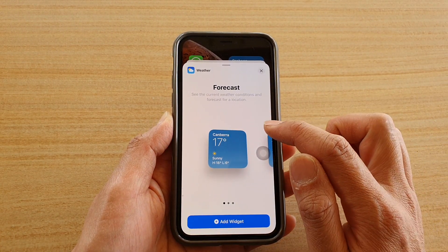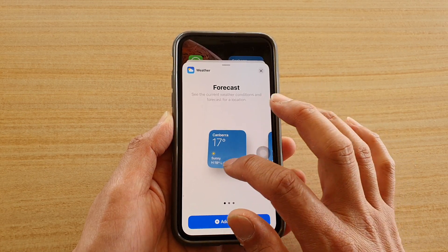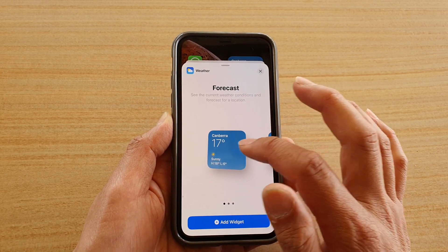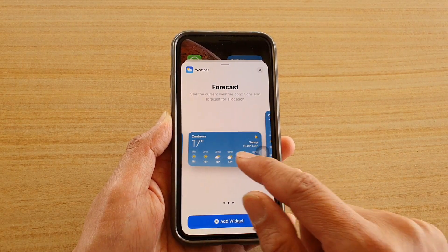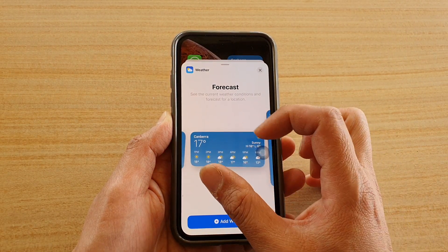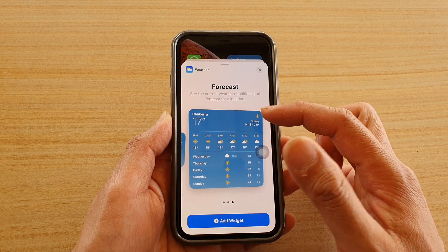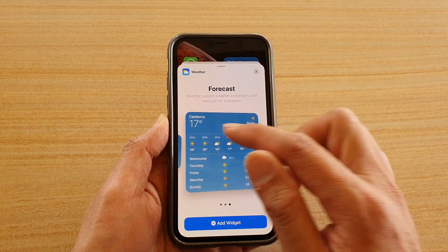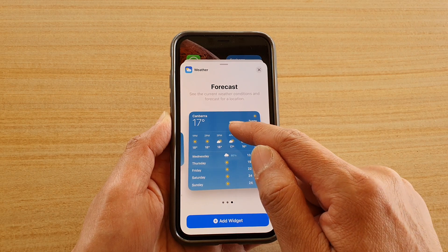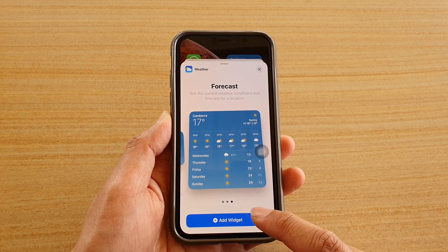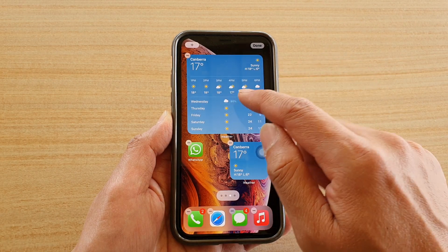Within the Weather folder there are three different widgets that you could choose. There's a small one here, and if you swipe across there is another smaller size but it is wider. Then you've got a larger size, so you can choose one of the three. If you want to add one, tap on the Add Widget button and this will add the weather widget.